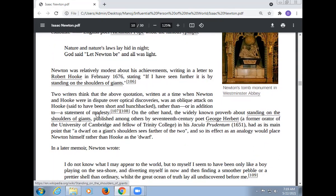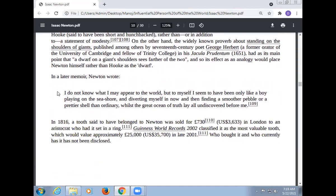The widely known phrase about standing on the shoulders of giants was published among others by the 17th-century poet George Herbert, a former orator of the University of Cambridge and fellow of Trinity College. In his work he had the main point: a dwarf on a giant's shoulders sees farther of the two, and so the analogy would place Newton himself rather than Hooke as the dwarf. In a letter, Newton wrote: 'I don't know what I may appear to the world, but to myself I seem to have been only like a boy playing on the seashore, finding now and then a smoother pebble or a prettier shell than ordinary, while the great ocean of truth lay undiscovered before me.'